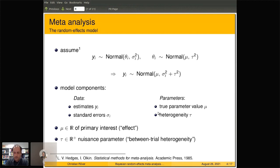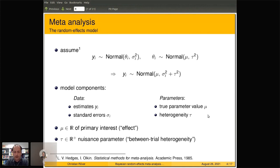So mu and tau are the two parameters in the model. Mu is usually of primary interest, and tau is mostly a nuisance parameter. Sometimes you also need to worry about the individual theta_i parameters.